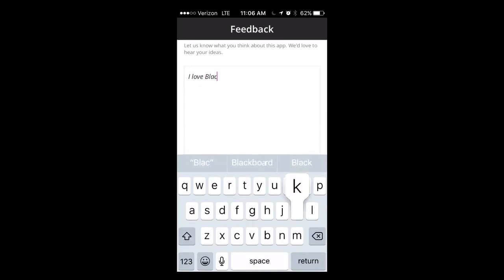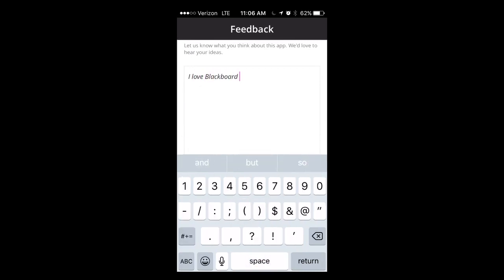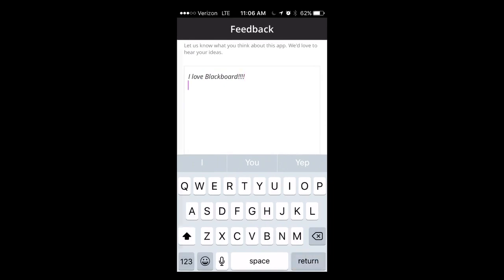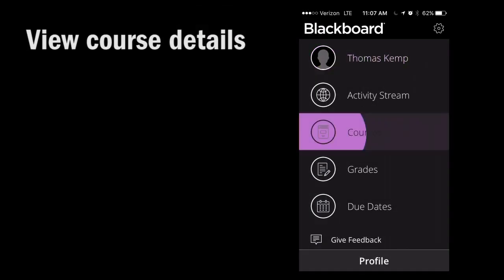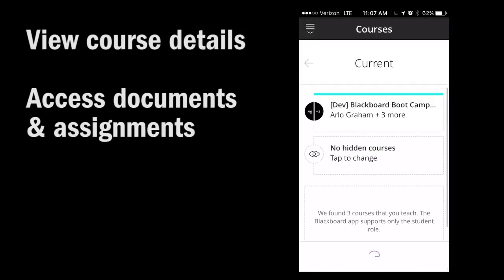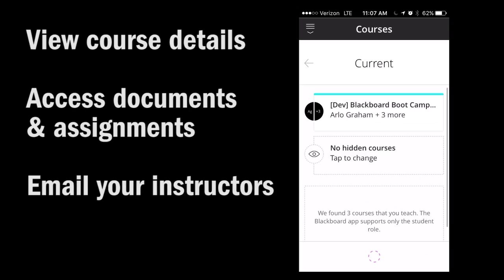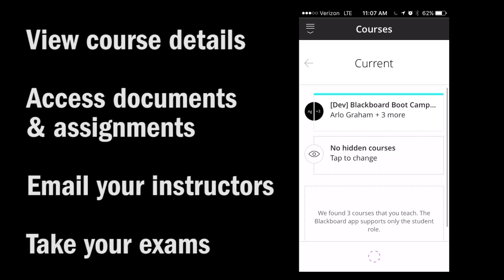Once enrolled in a Blackboard course, you will also be able to view course details, access documents and assignments, email your instructors, and even take your exams.